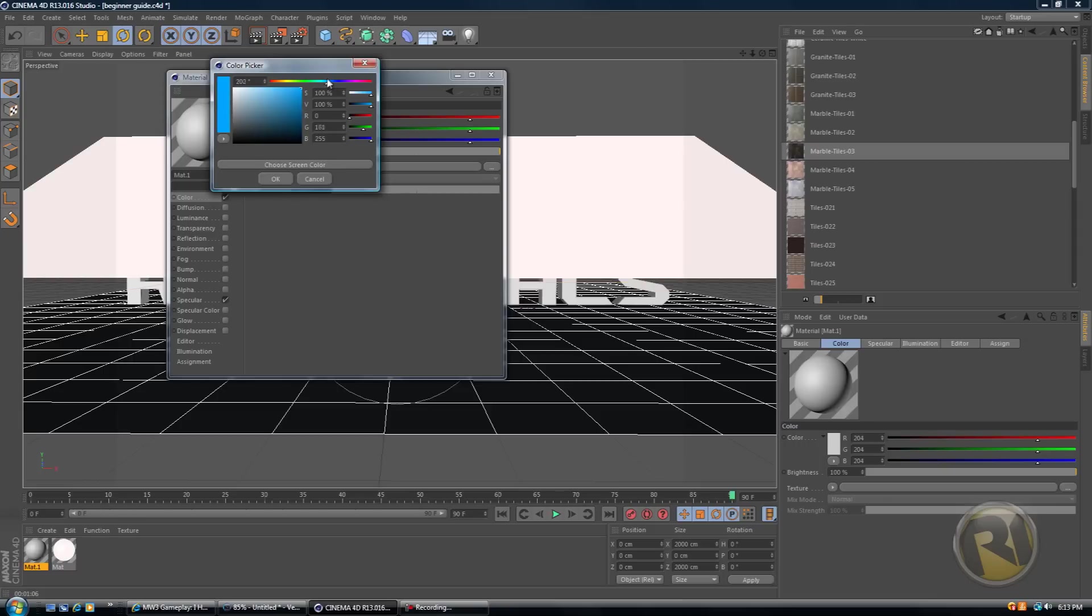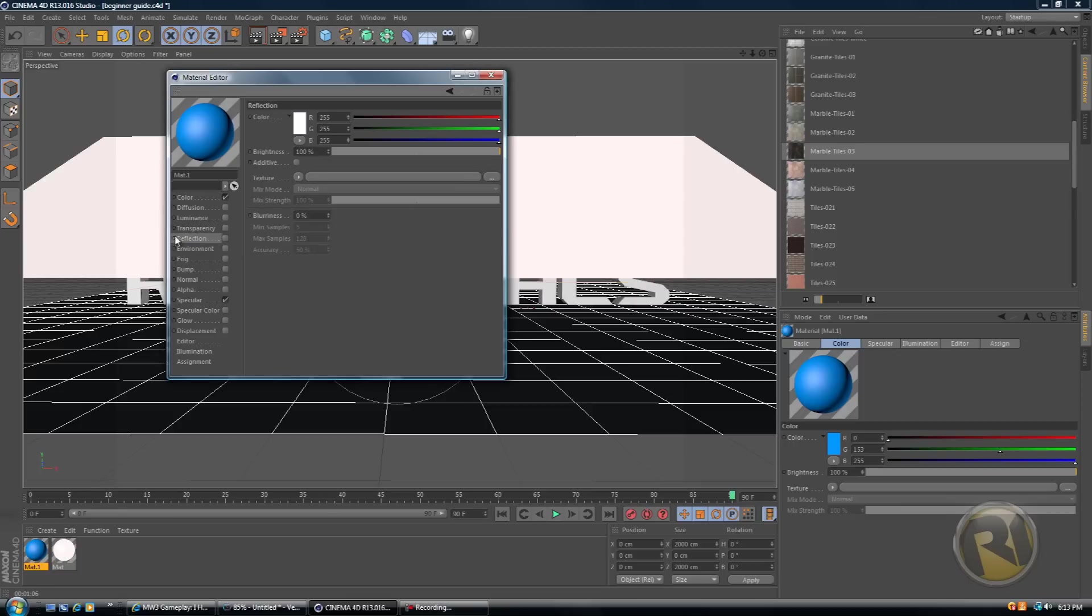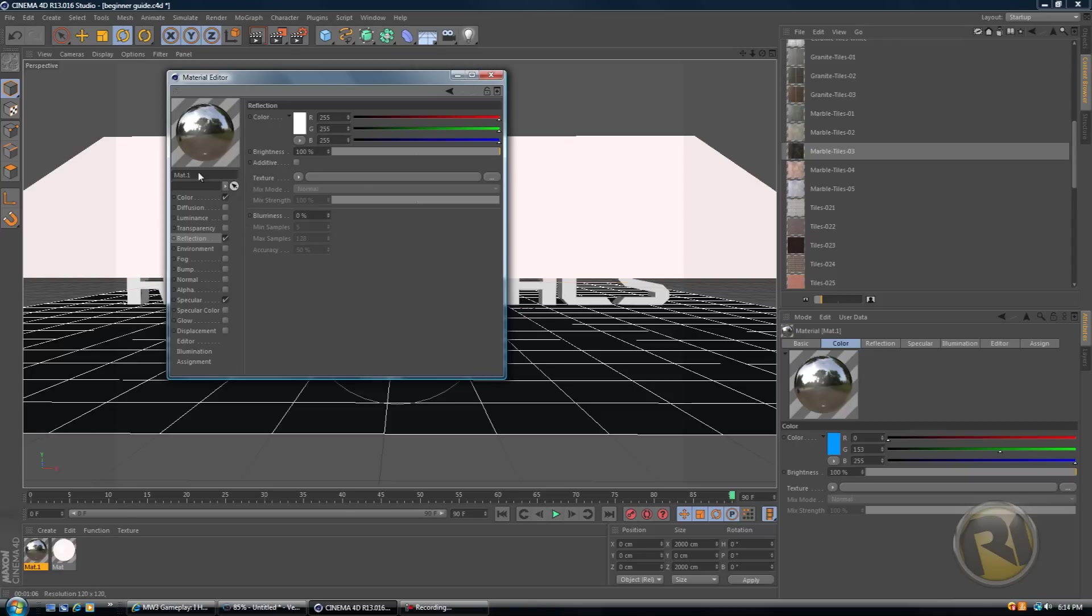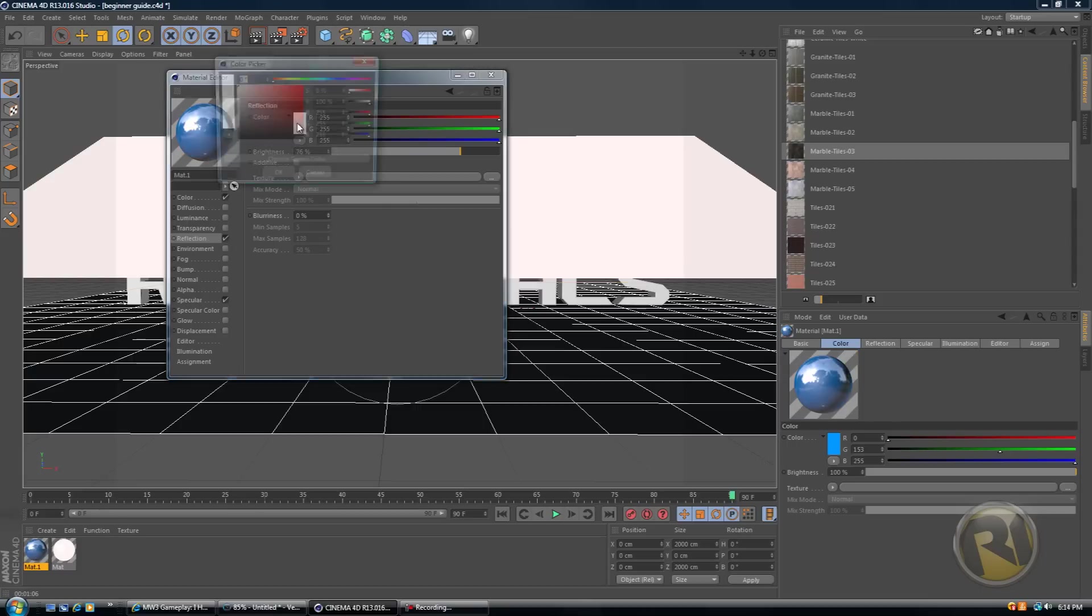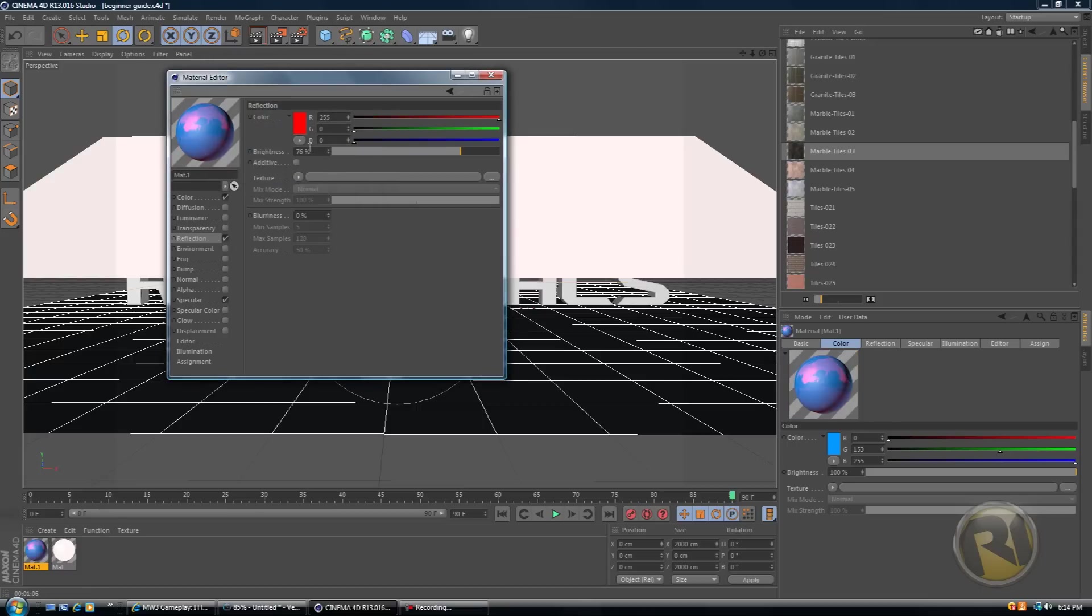Now to make it look really cool, you can add reflection. You have this reflection tab here. Check off reflection. Once you've checked that off, you can leave it just regular reflection, decrease the brightness or increase the brightness or change the color of reflection.